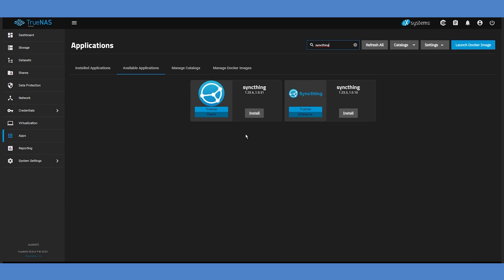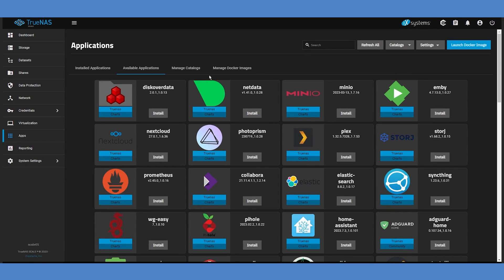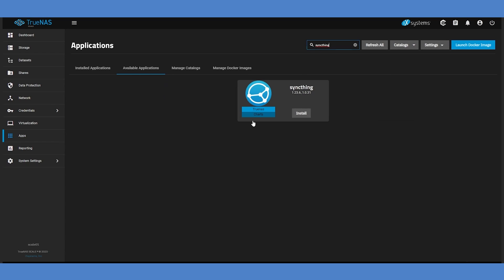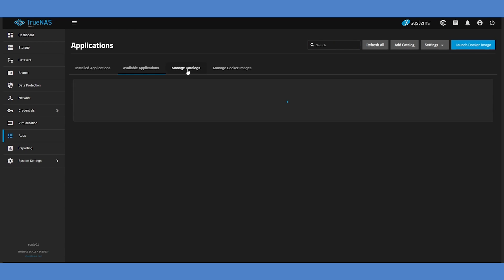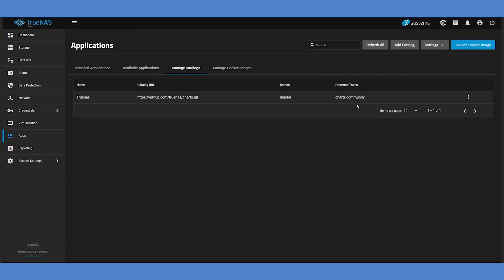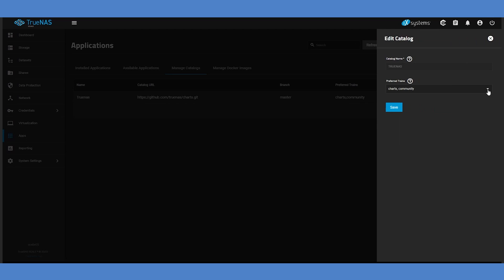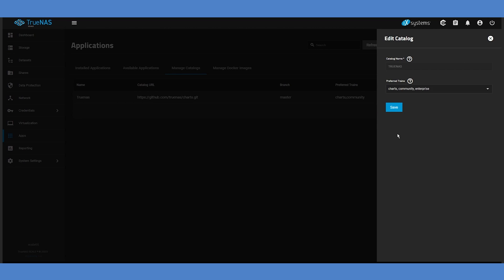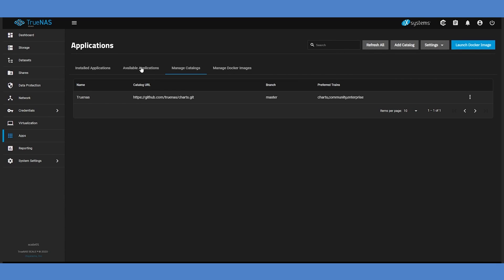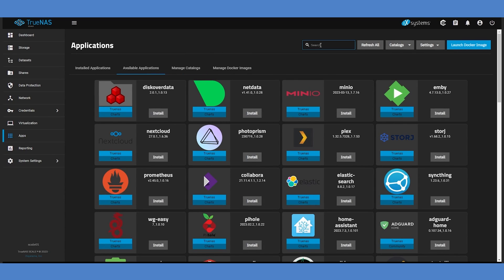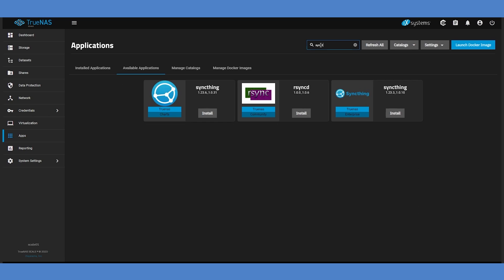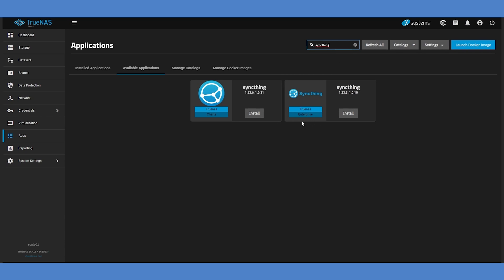Be sure to select the Enterprise version of SyncThing for this tutorial. If you only see the regular version, you'll have to change Trains. Select the Manage Catalogs tab and choose to edit the TrueNAS Catalog from the three-dot menu on the side. Under your Preferred Trains, put a checkbox beside the Enterprise option, then click Save. Return back to Available Applications and search again.